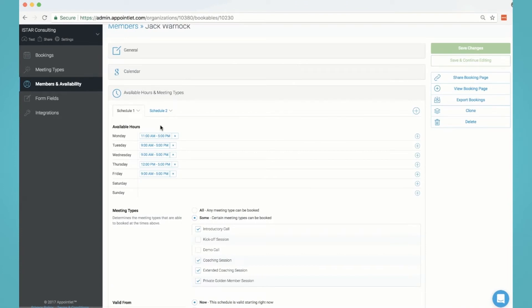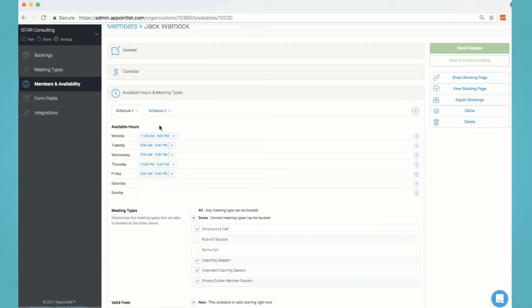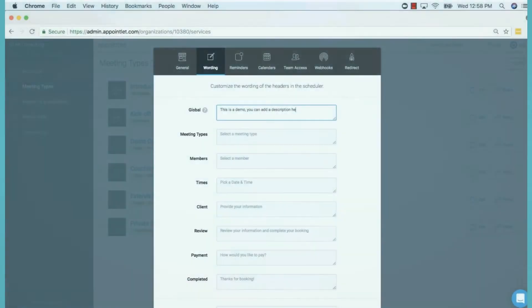To adjust your available hours: if you connected your calendar, then you already have a member set up and can now adjust your available hours. Your default availability is 9 AM to 5 PM, Monday through Friday.